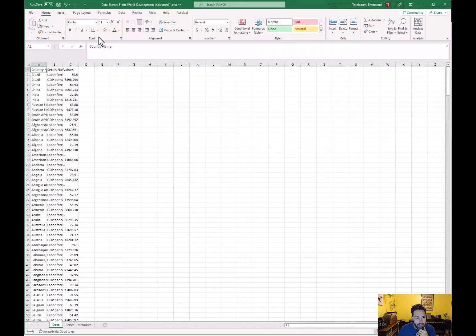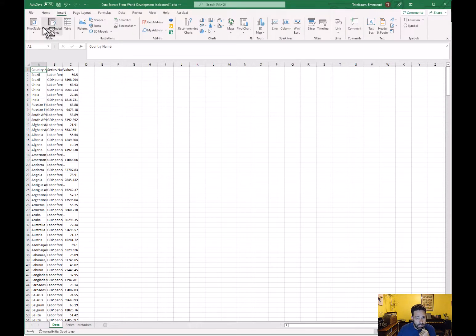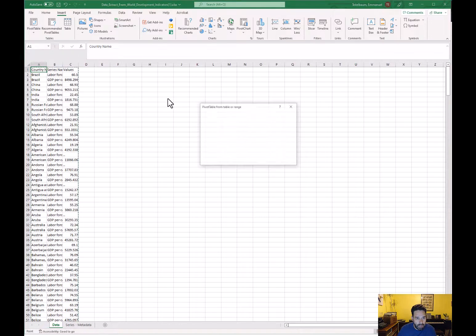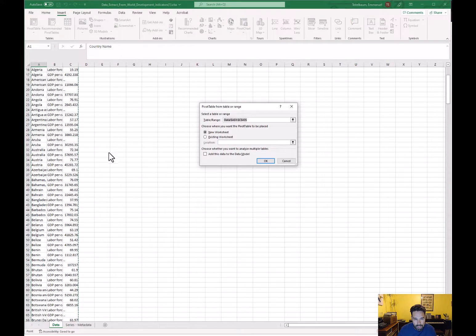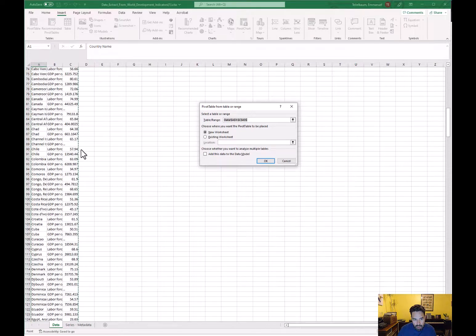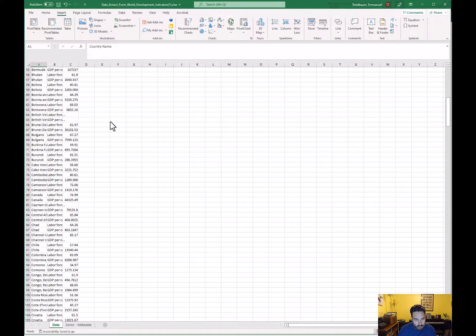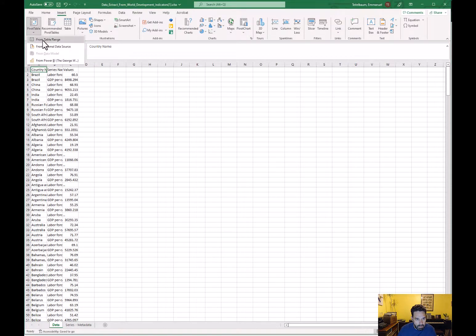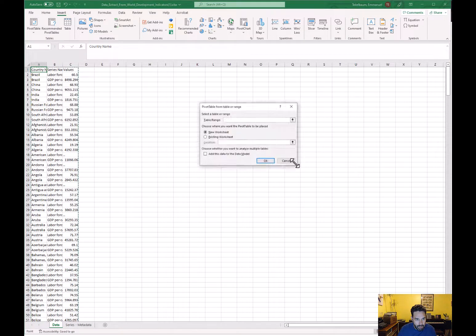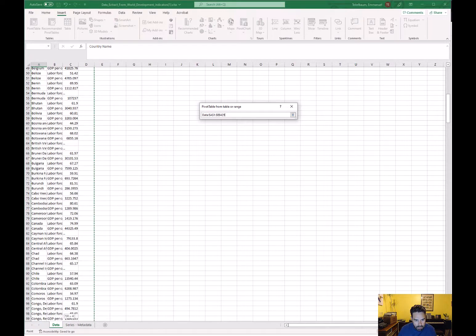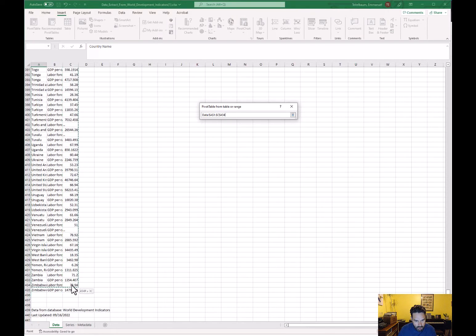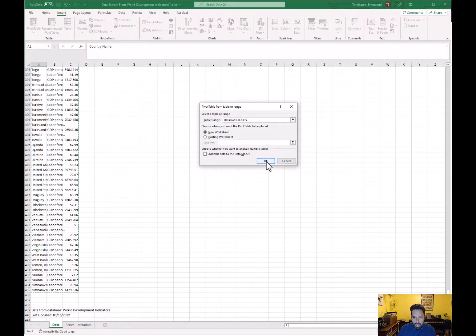To convert to wide format we're going to use a pivot table. Go to Insert and select Pivot Table, then hit 'From Table Range.' It should automatically select the data. If it doesn't, you can manually select the data range. Then choose to open it in a new worksheet to be safe.